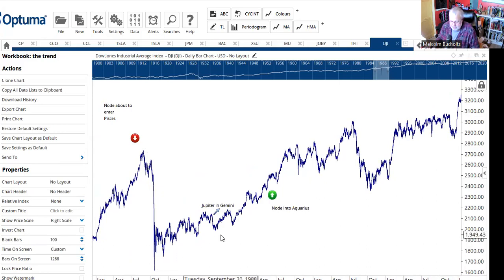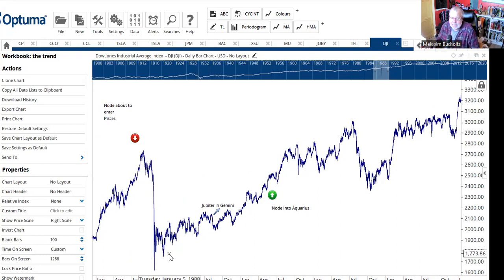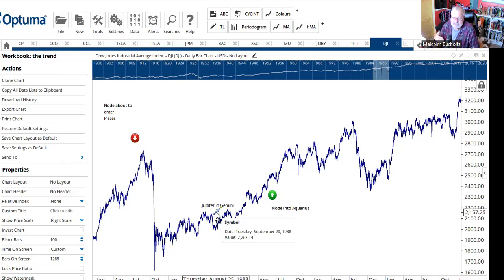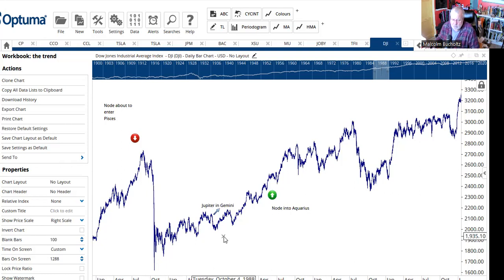Luckily, the markets recovered after that because we were starting a new McWhorter cycle. And to help matters along, we had Jupiter — the positive, expansive planet — in the sign of Gemini. That's one of the things that McWhorter focused on very intently.